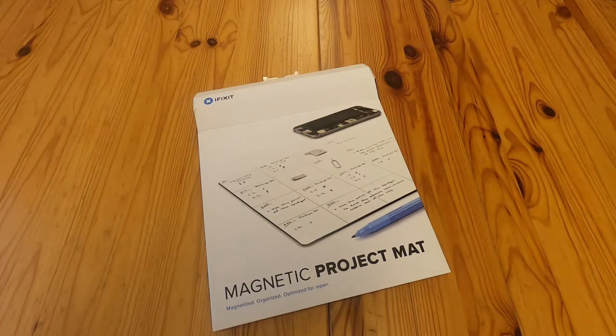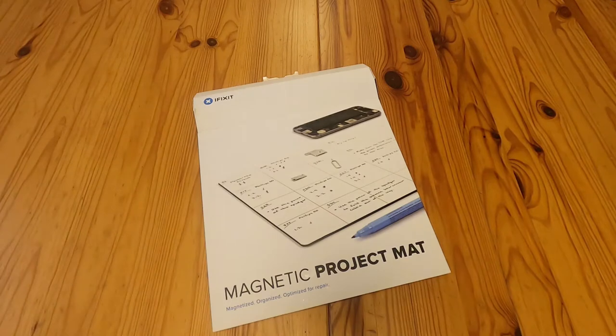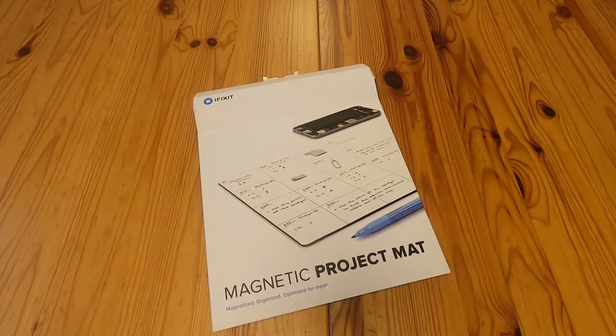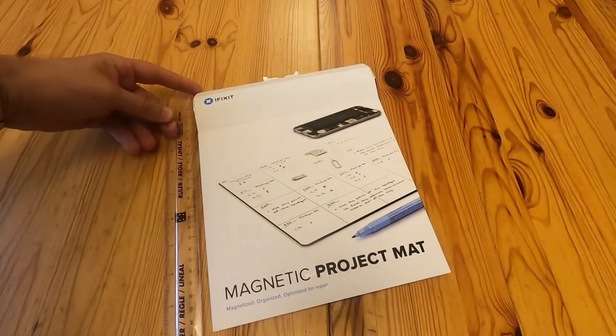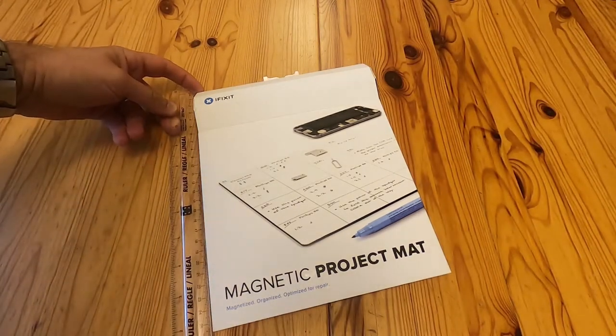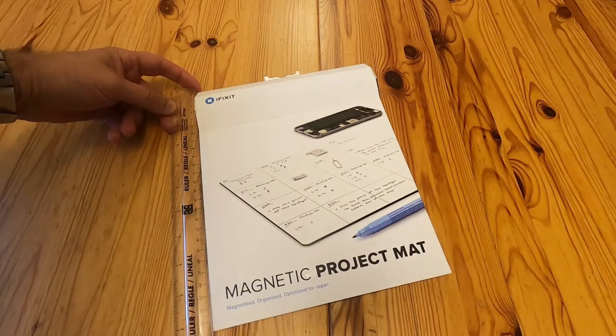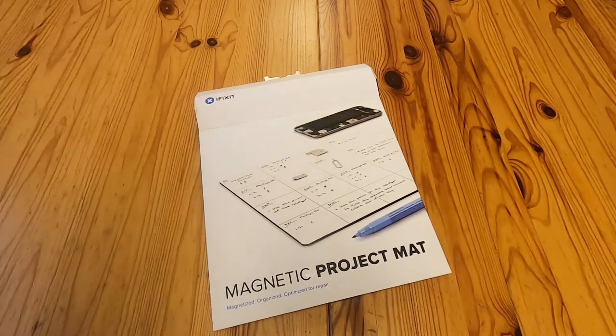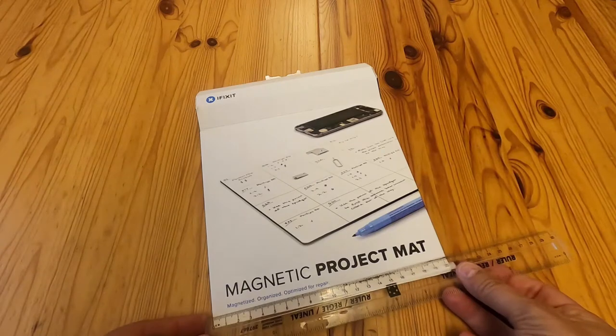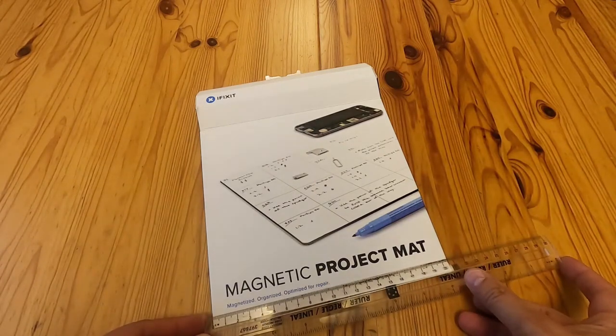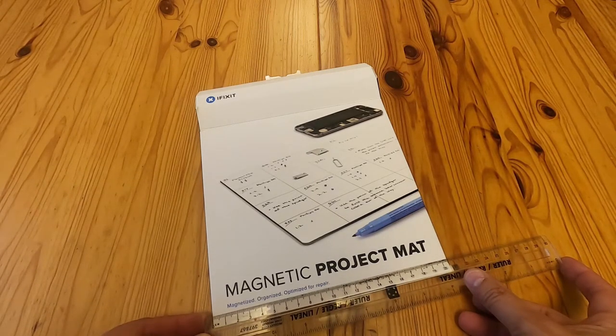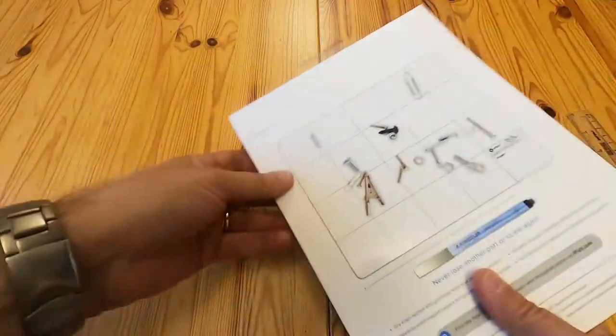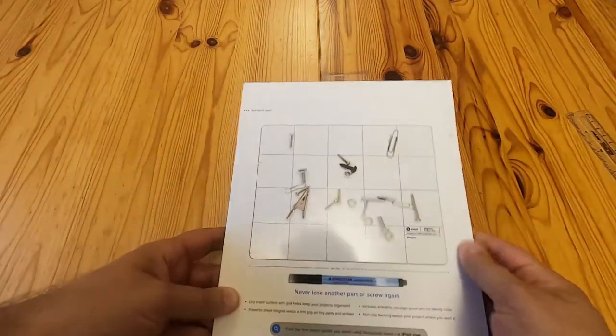Hello, this is a quick unboxing for the iFixit Magnetic Project Mat. The first thing you notice is that it's not quite as big as you're expecting. It's almost 26 centimeters long according to the box and about 20 and a half centimeters wide. So yeah, it doesn't seem to be that big.